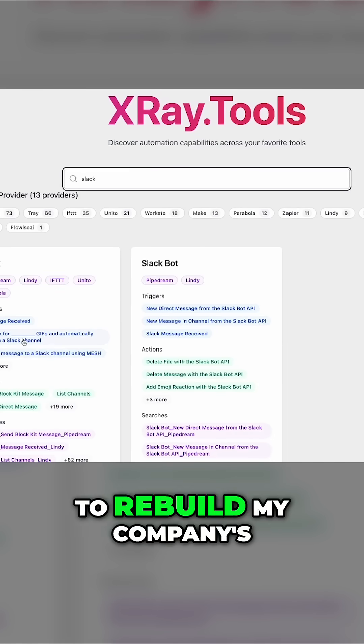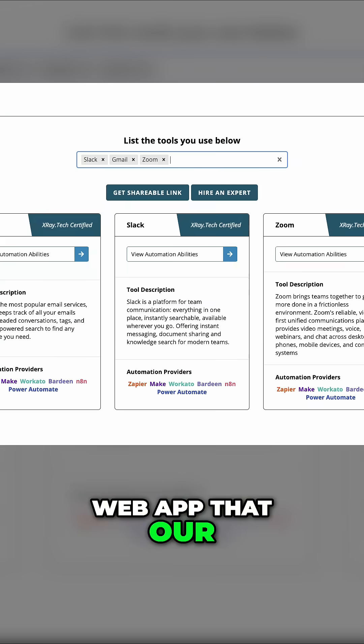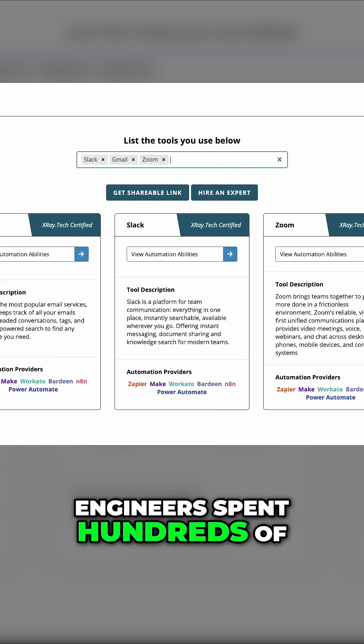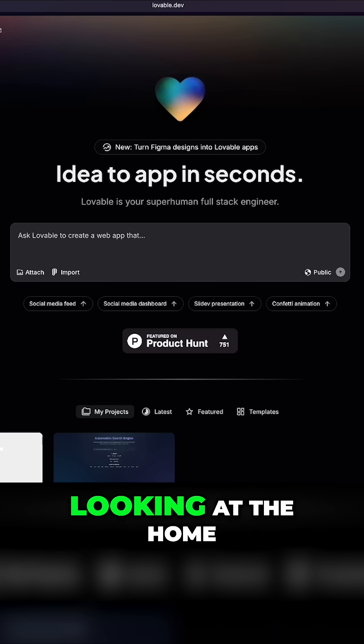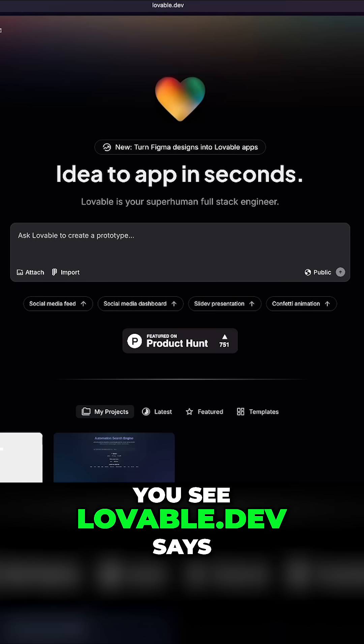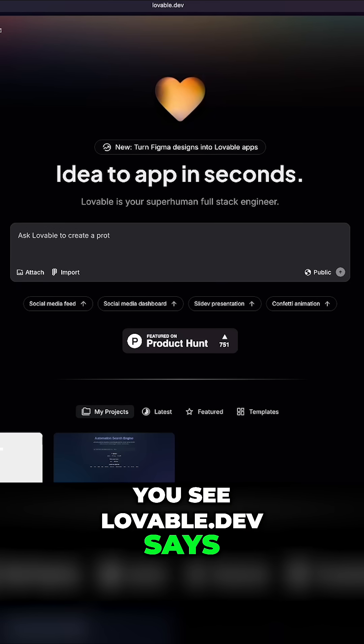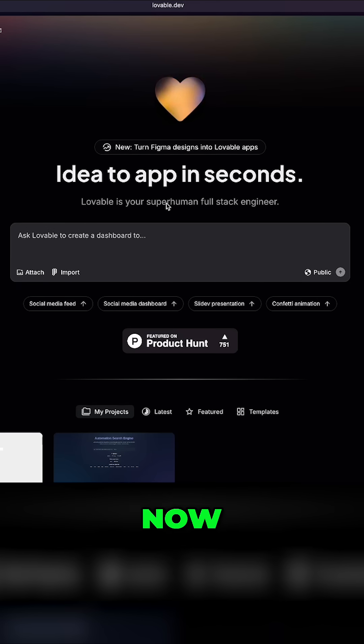I fed it prompts to rebuild my company's web app that our engineers spent hundreds of hours putting together. Looking at the home screen here, you see lovable.dev says idea to app in seconds.